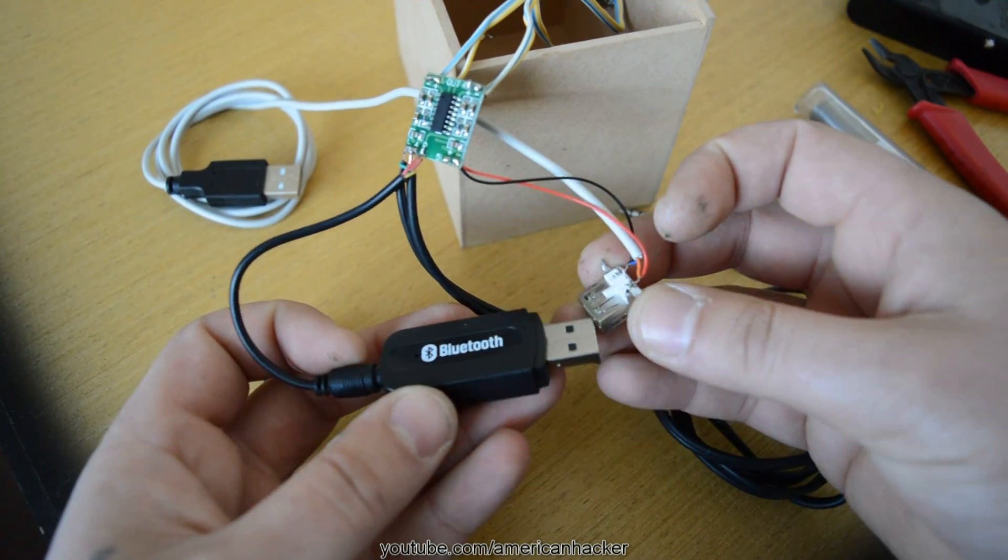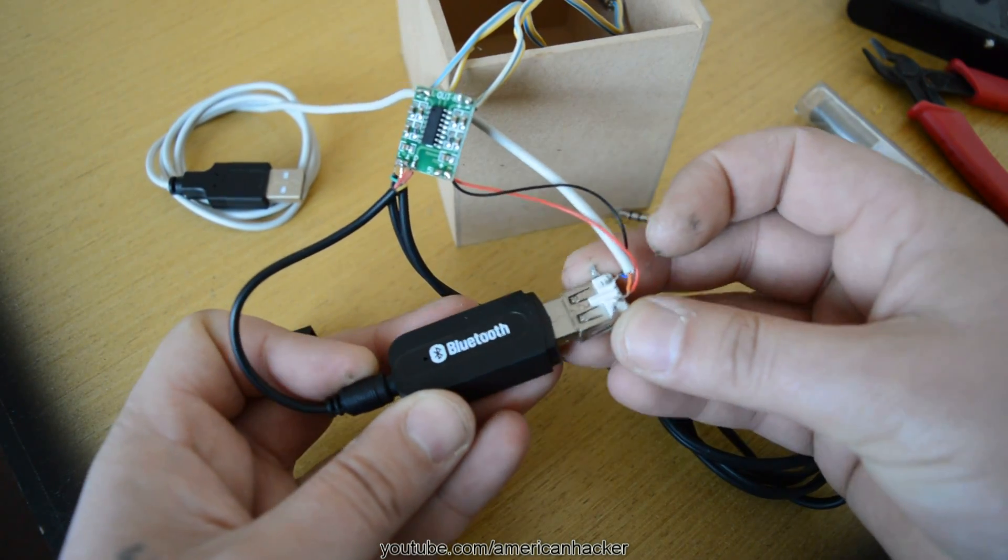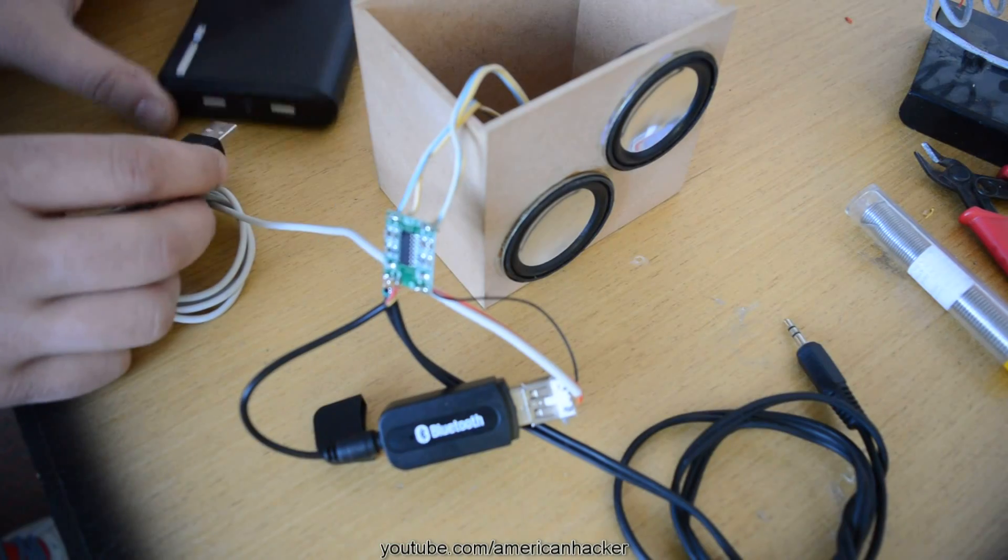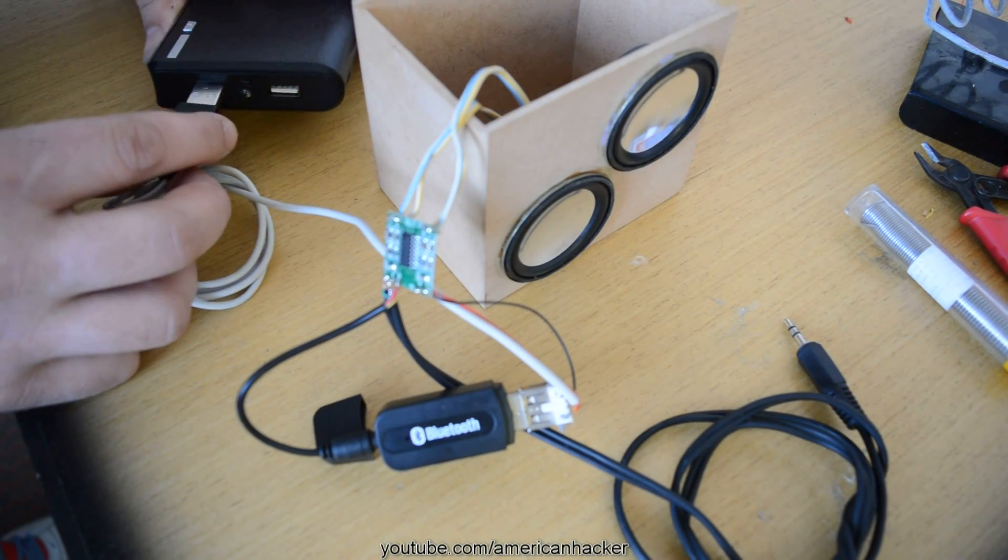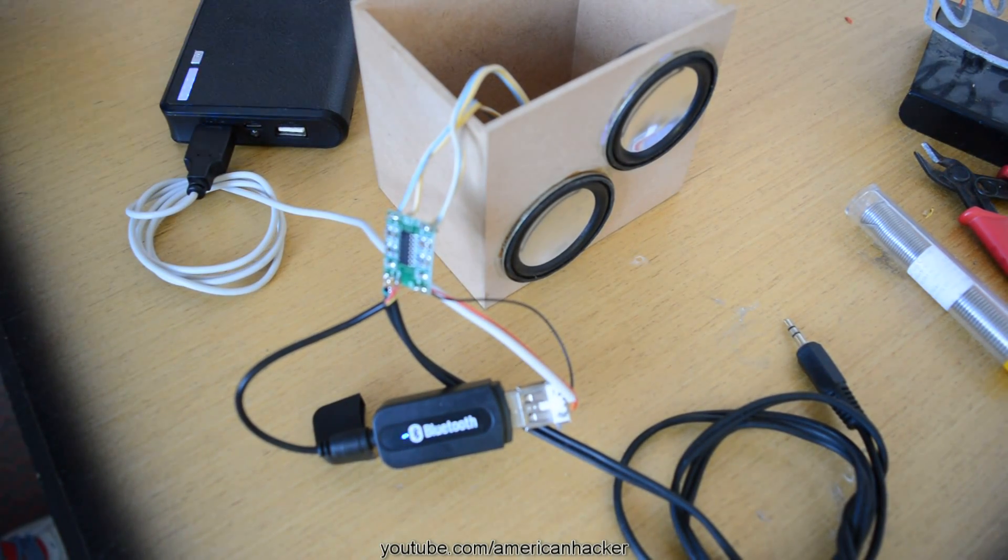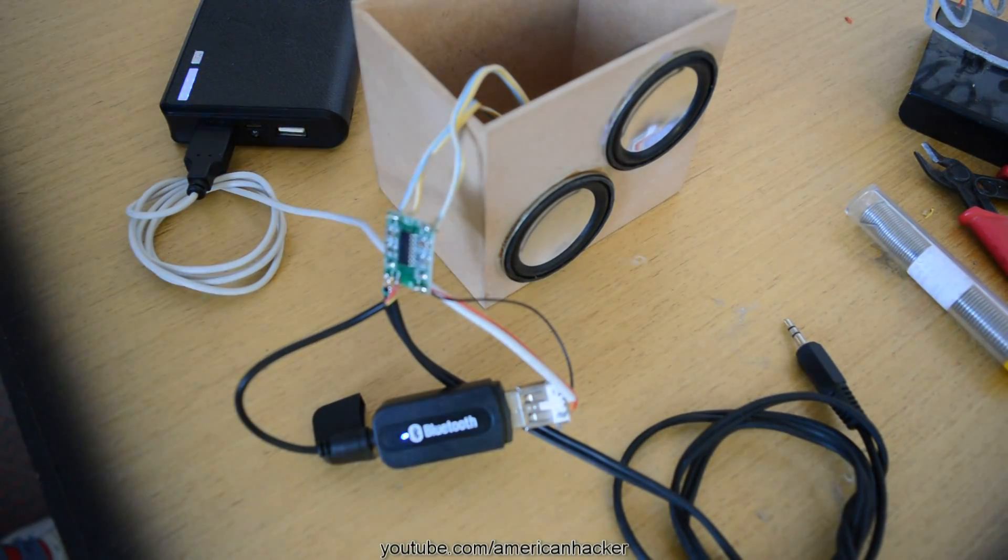Now plug the adapter to USB female connector and power up the speakers for the first time. And... It's working!